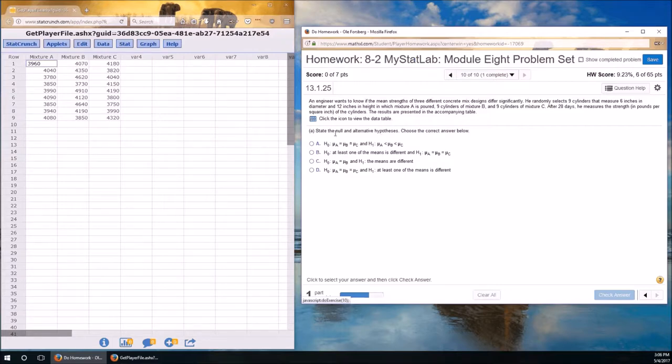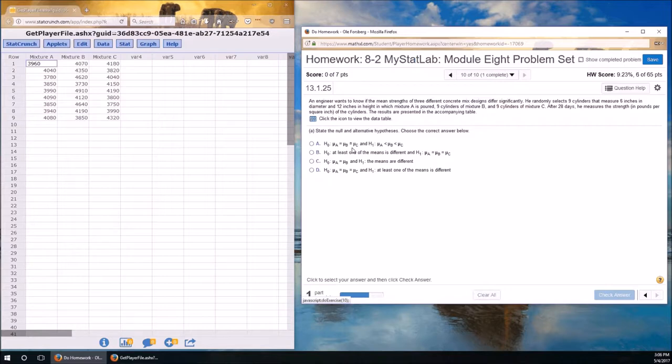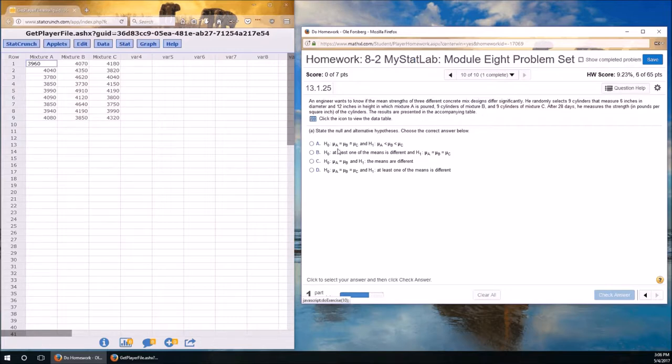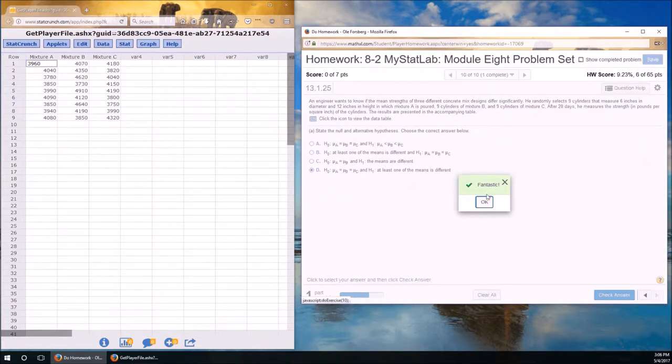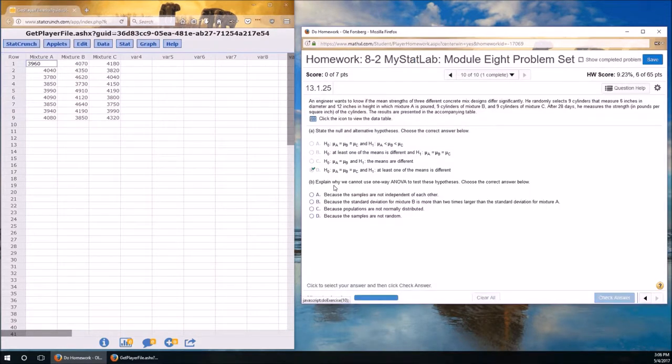The null hypothesis for analysis of variance is always mu A equals mu B equals mu C. The alternative hypothesis is always at least one of the three means is different. The logical opposite of all of them being the same is at least one is different.